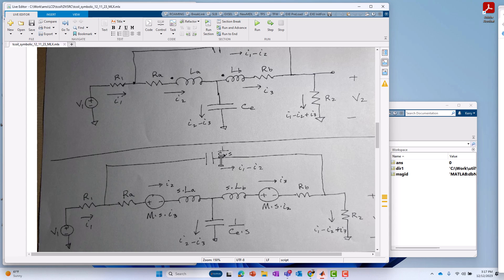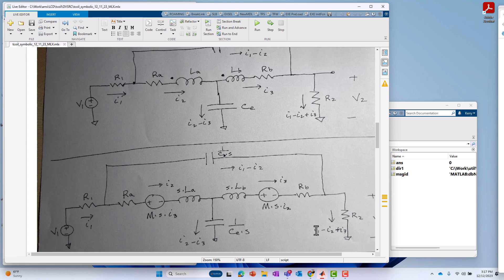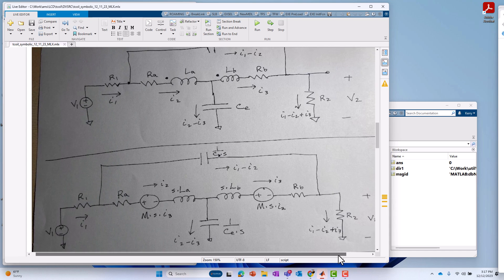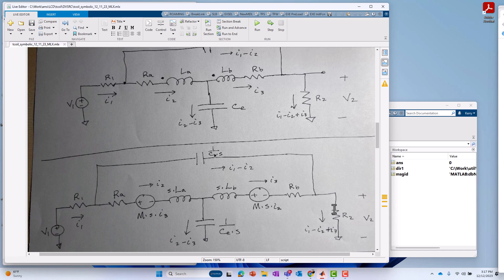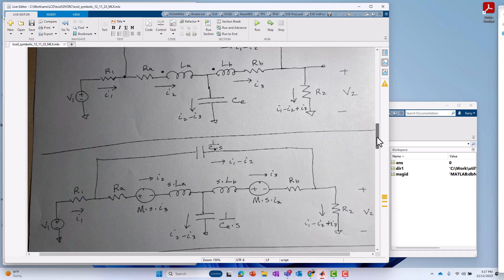And then I have some linear combinations of those sums and additions of those currents through the other components. So, the bridge capacitor has I1 minus I2. That's pretty easy just by nodal analysis. And the capacitor CE has I2 minus I3. Again, easy by nodal analysis. And the output voltage, which is V2, and the current that goes through resistor R2 is I1 minus I2 plus I3.